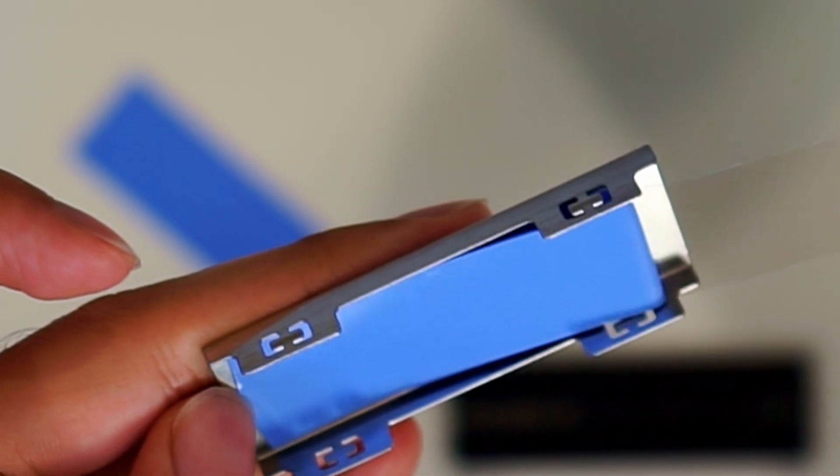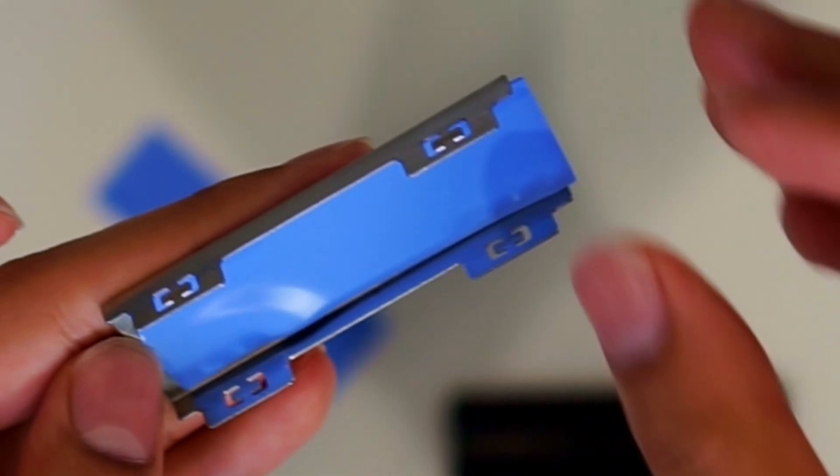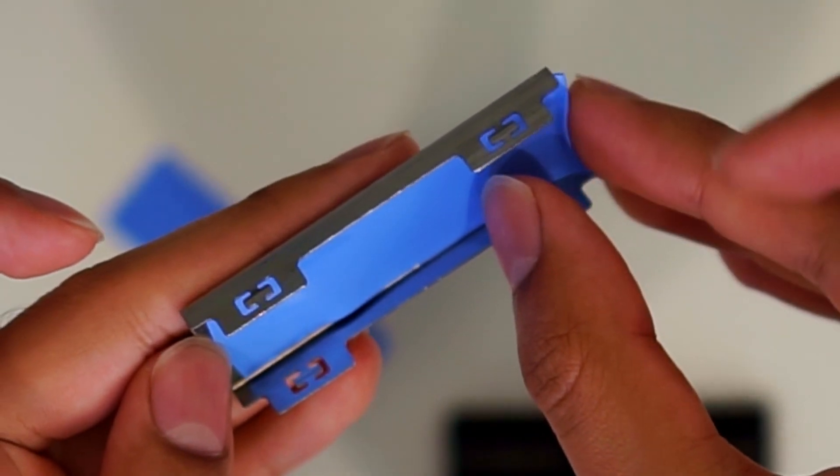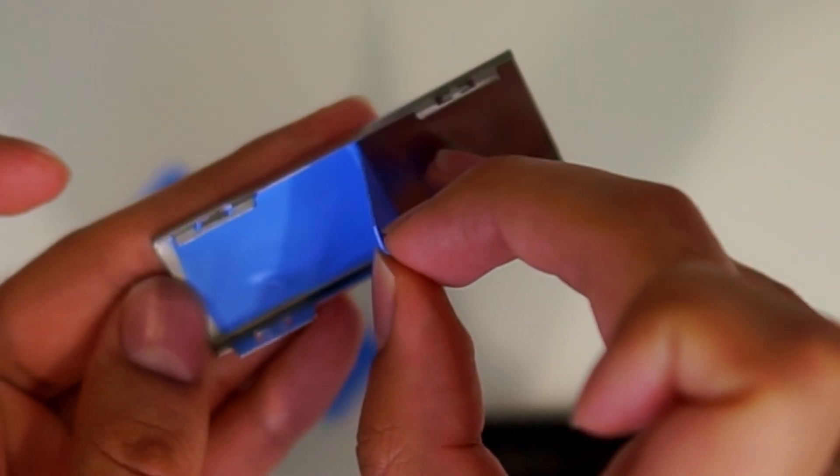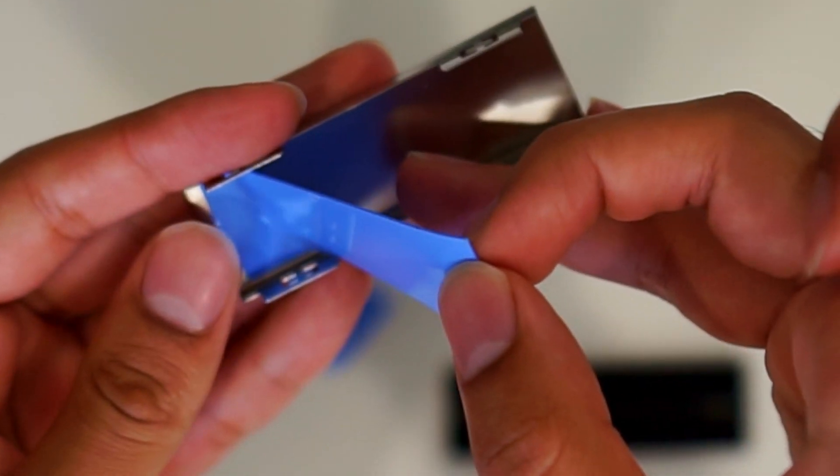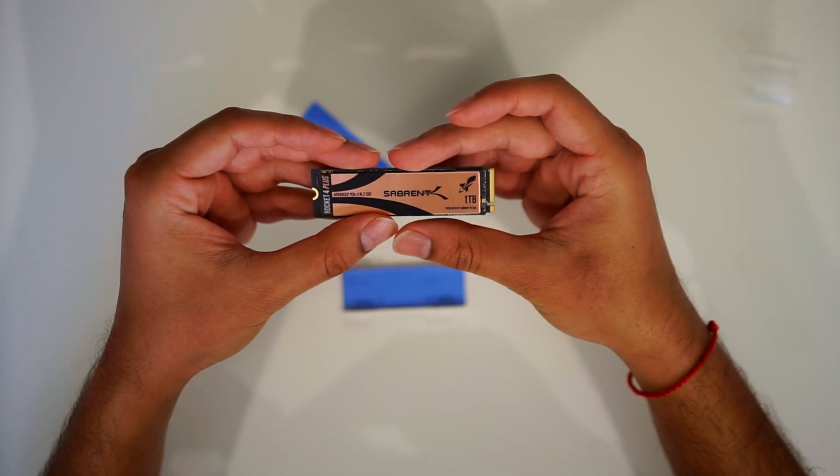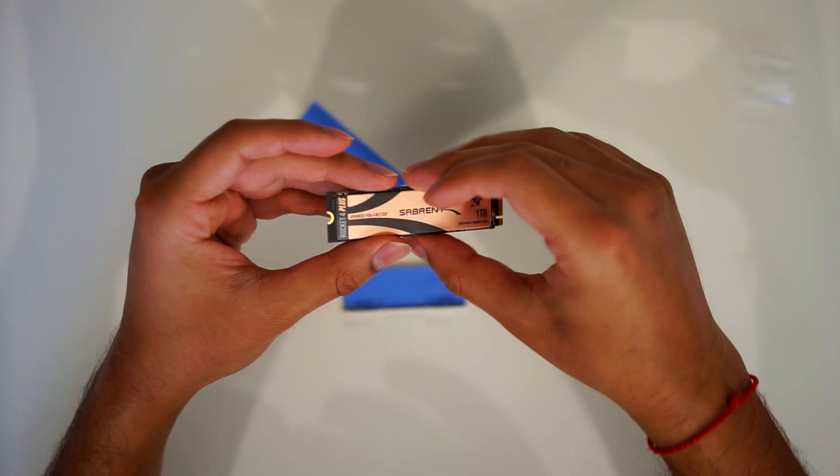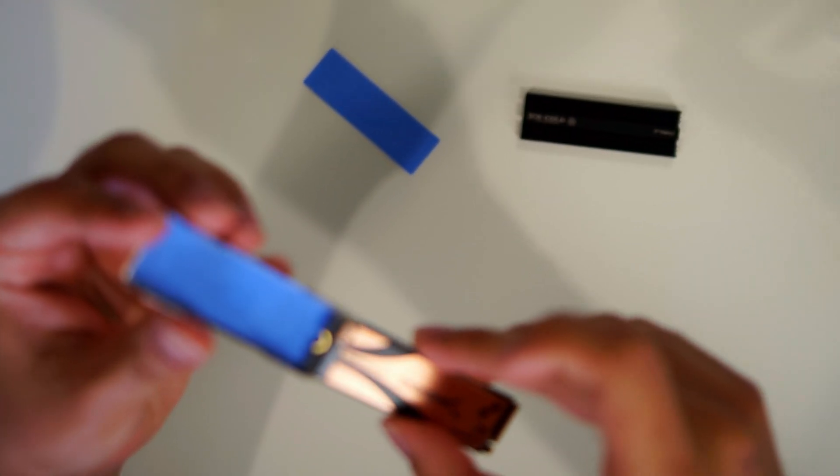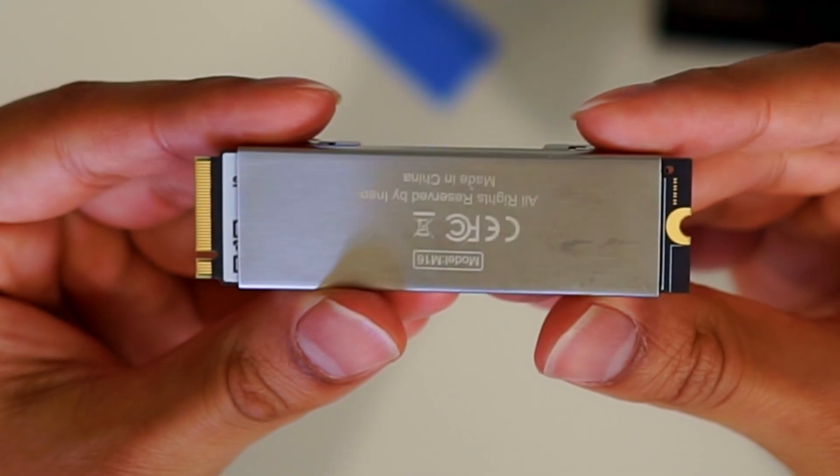Don't worry, these thermal pads are not super sticky. They're not like duct tape. You can easily peel them off if you misplace them. After you get that done, get your M.2, line it up with your heat sink so there's enough space on both sides.